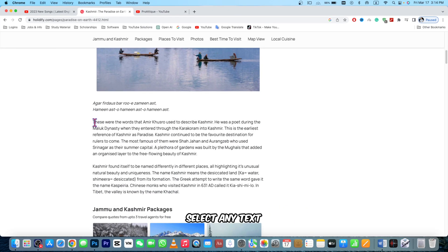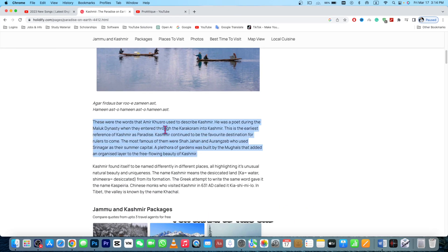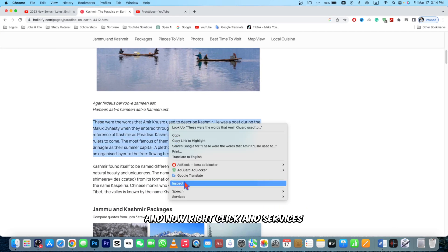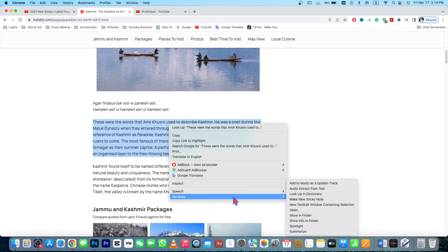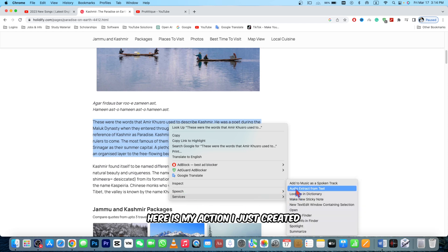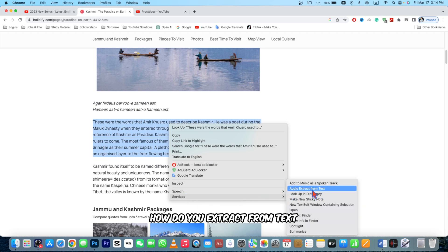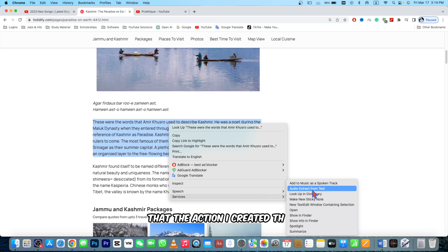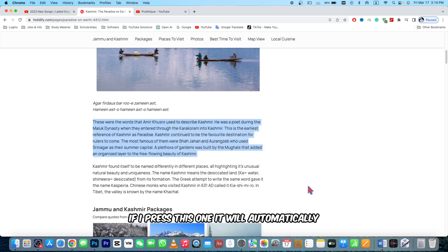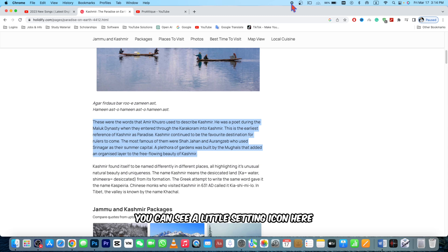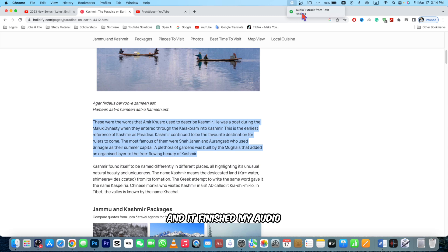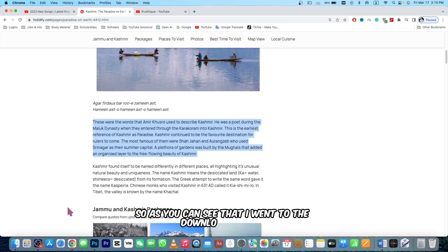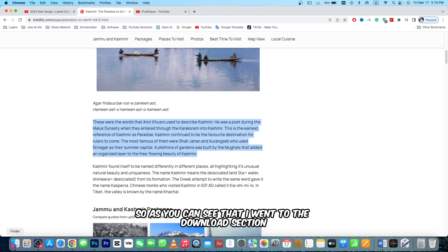Select any text, for example this one. Now right click and Services. Here is my action I just created: Audio Extract from Text. If I press this one it will automatically, you can see a little setting icon here, and it finished my audio.